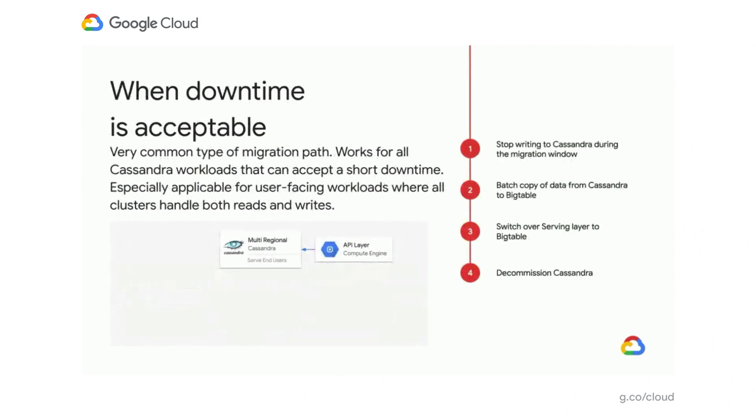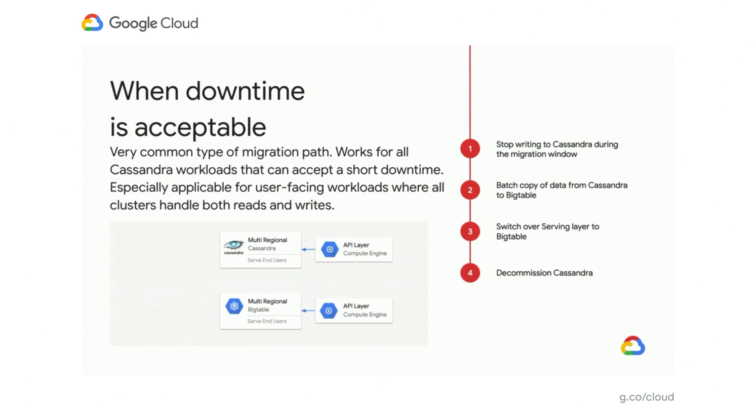So next up is when downtime is acceptable. This is another common application instance where your application may be able to accept some downtime and have a maintenance window. So first up, you want to stop writing to Cassandra during your migration window and then you just want to do a big batch copy from Cassandra to Bigtable. And so once you've done that, the data should be equivalent and you can optionally compare to ensure that your data is correct. And then switch over your serving layer entirely to Bigtable. So now your API will talk to Bigtable instead and then you want to decommission Cassandra.